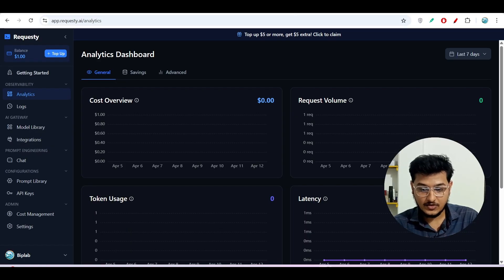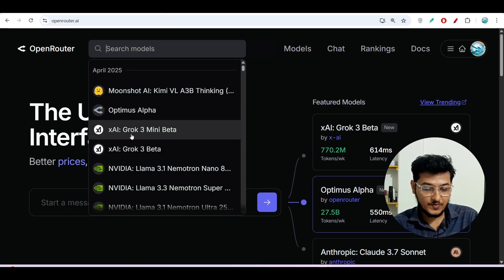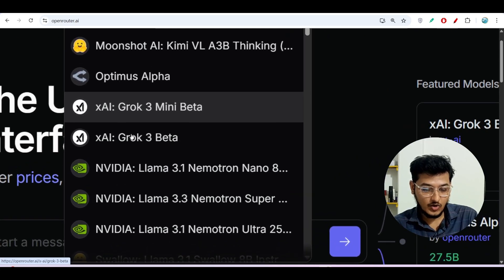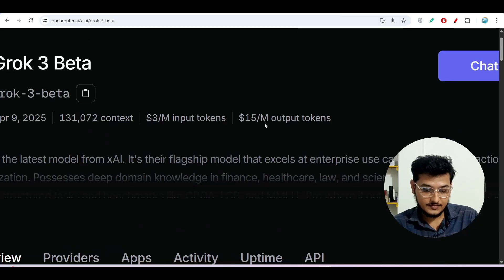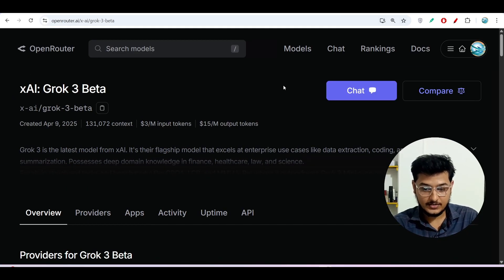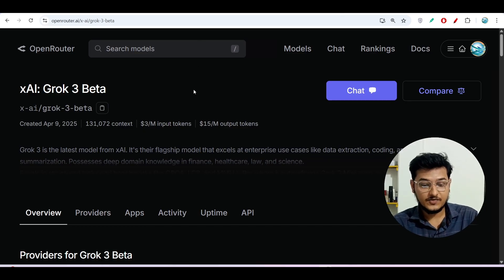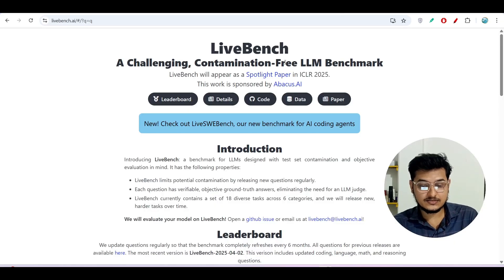The third option is OpenRouter. On OpenRouter you will find Grok 3 mini beta and Grok 3 options. You can use OpenRouter if you want, but remember that with OpenRouter you have to pay.